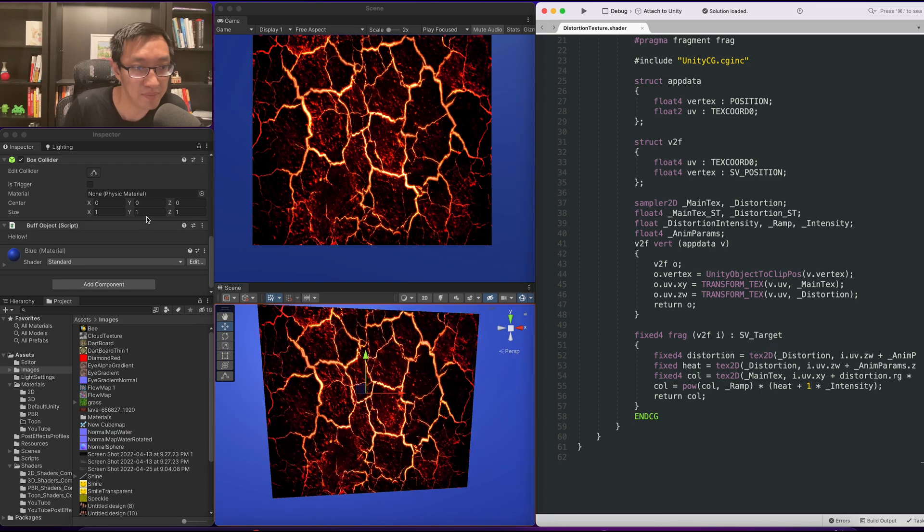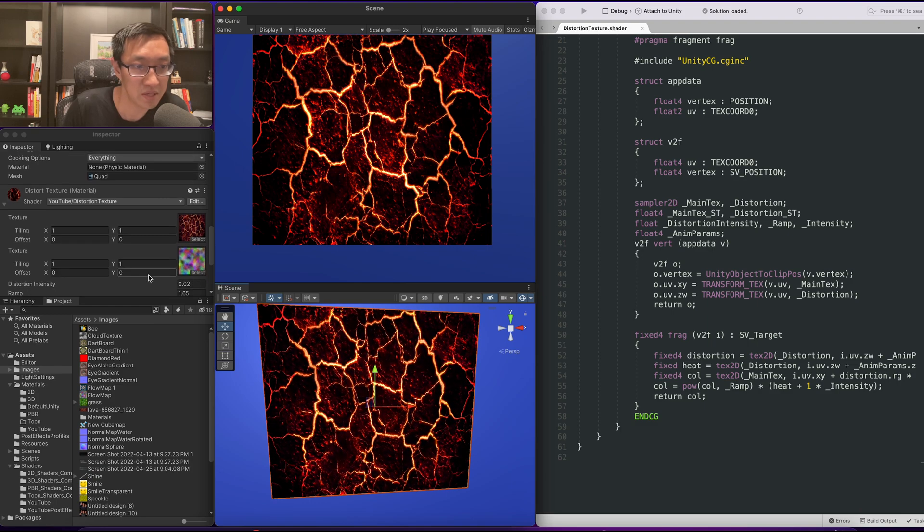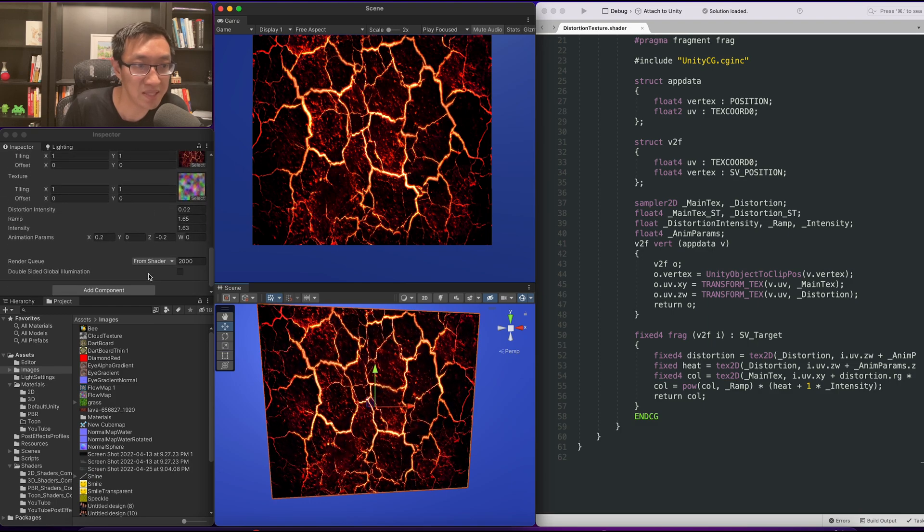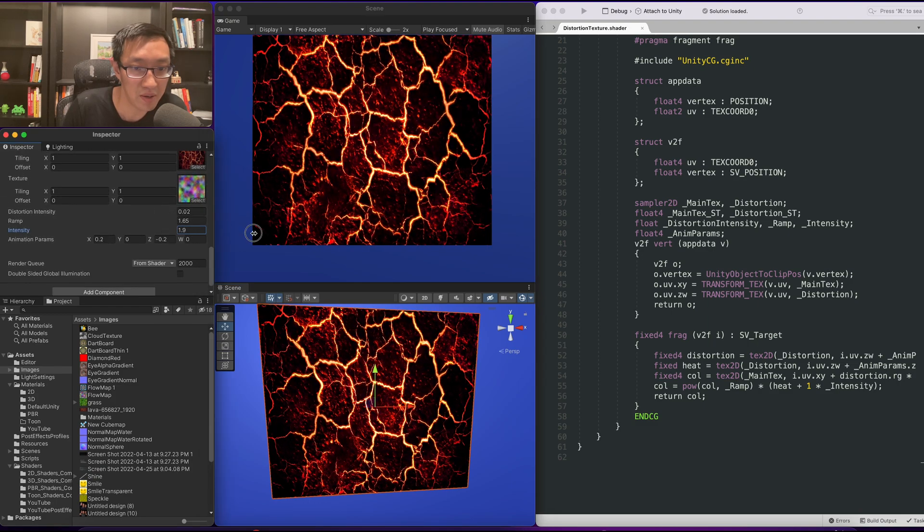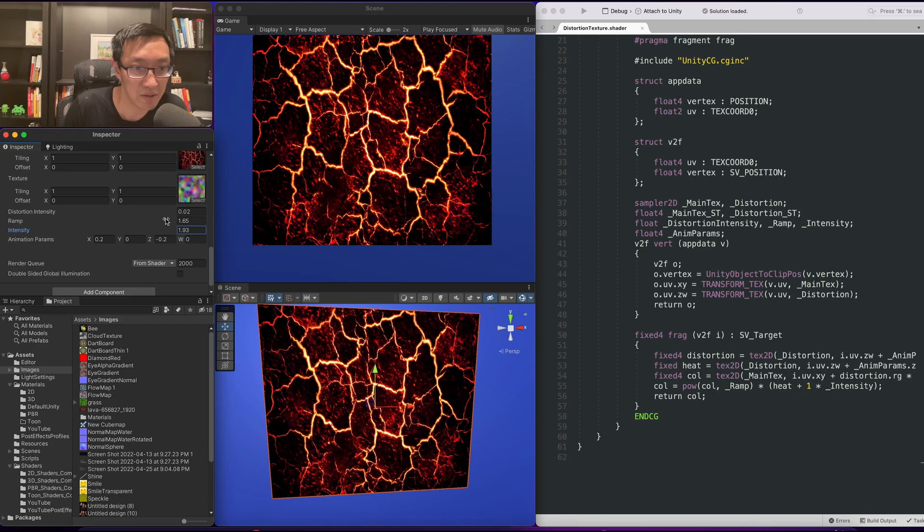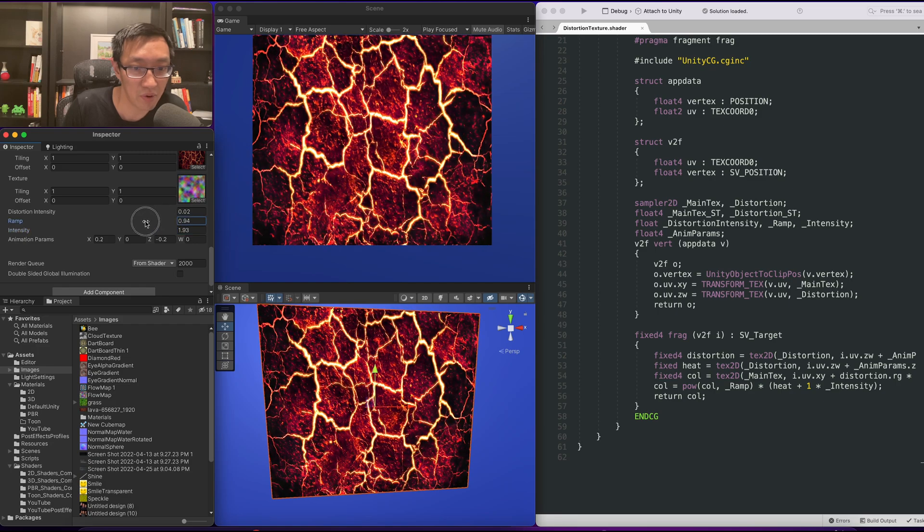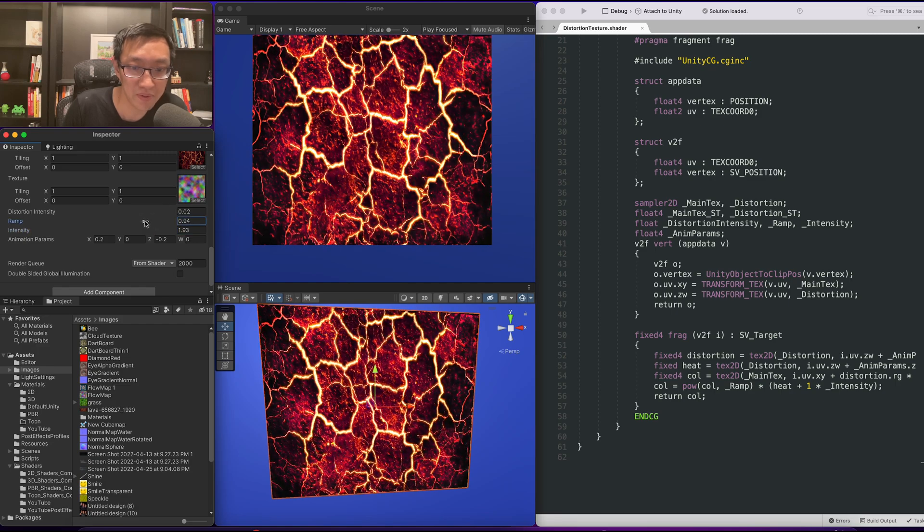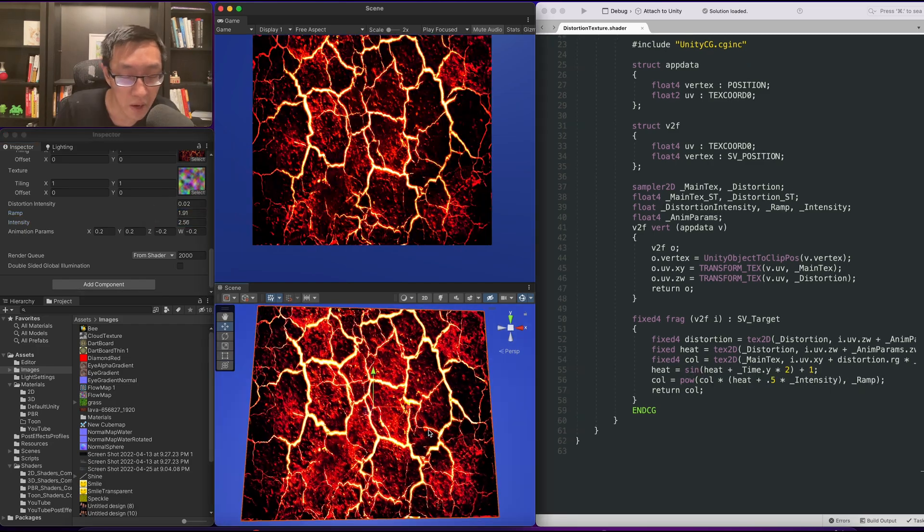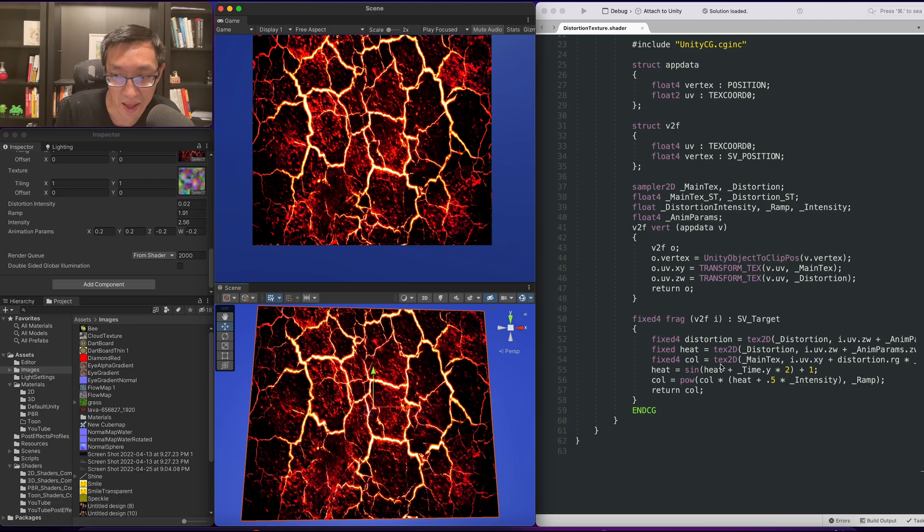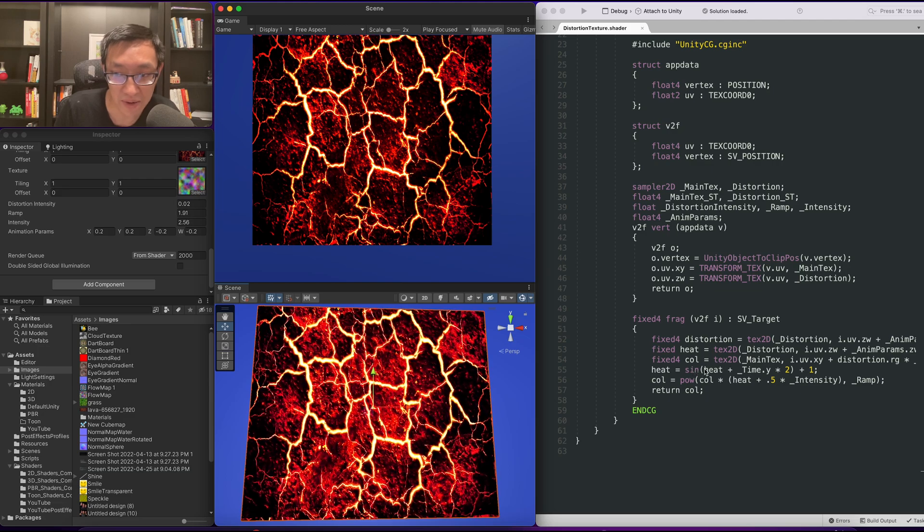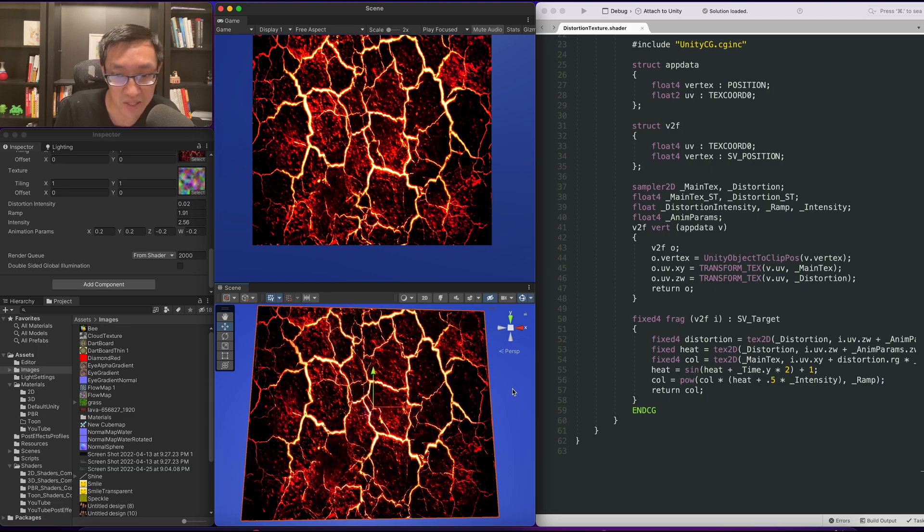You can still see the effect of the lava kind of changing in color. Perhaps this is a time to change up the intensity. Maybe that will help make this sell the effect and lower the ramp. Alright so I made a couple of changes.